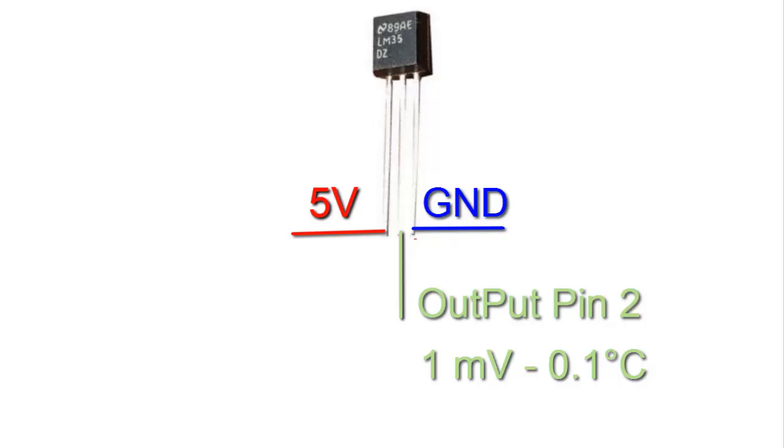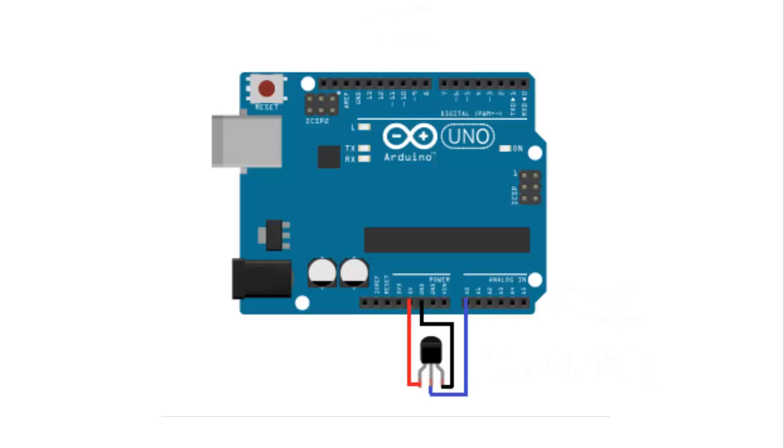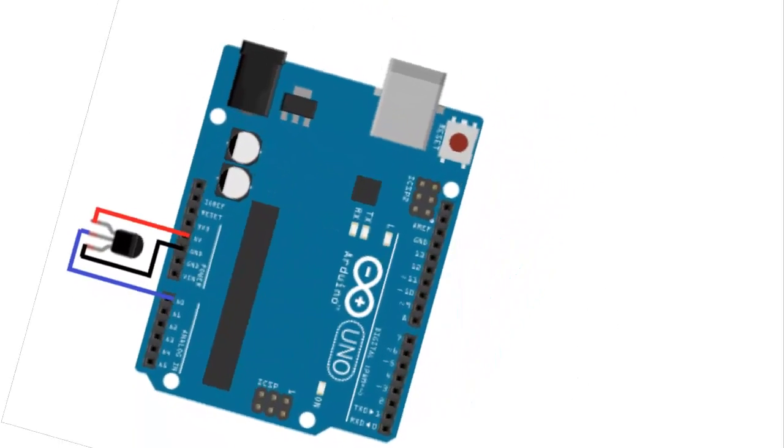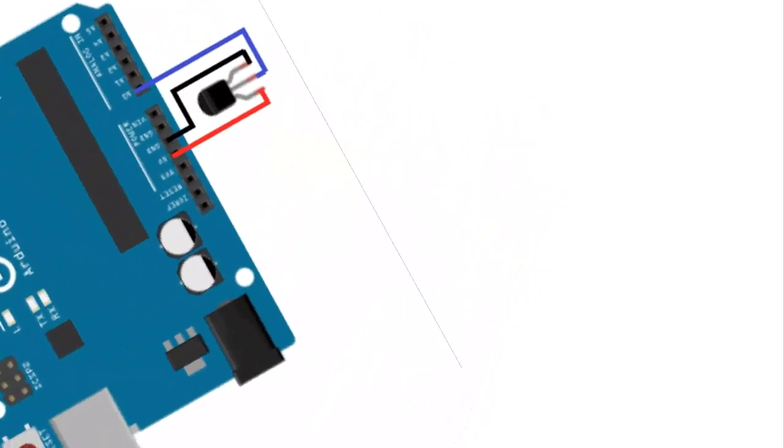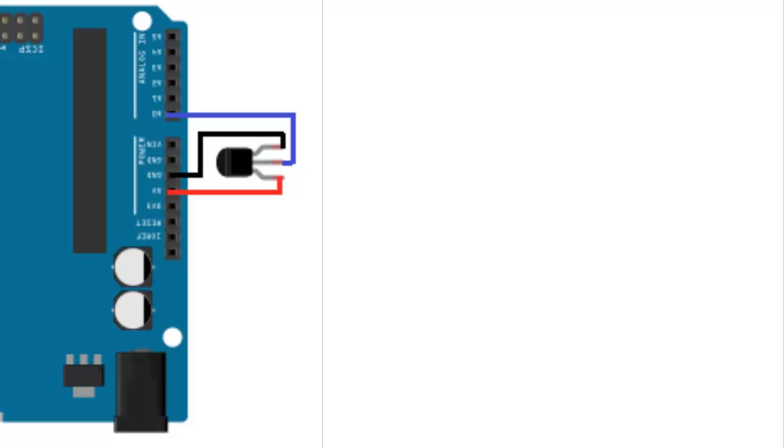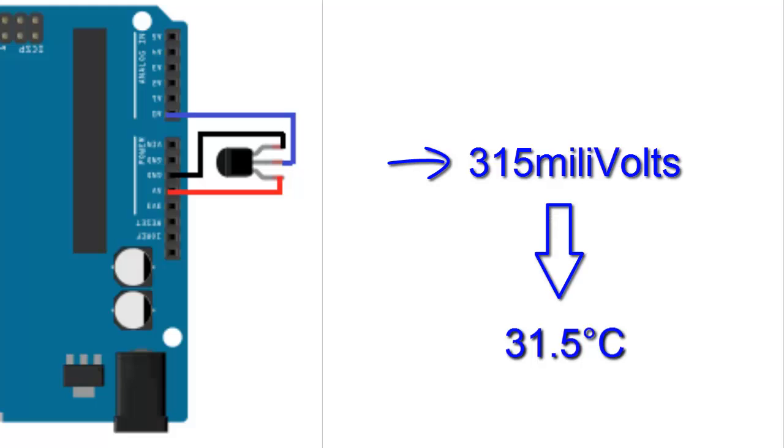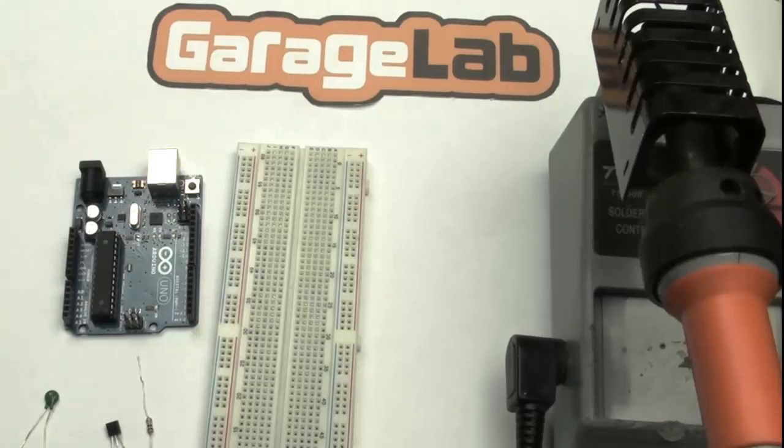So for example, if the output pin gives out a value of 315mV, this is equivalent to a temperature of 31.5 degrees Celsius.